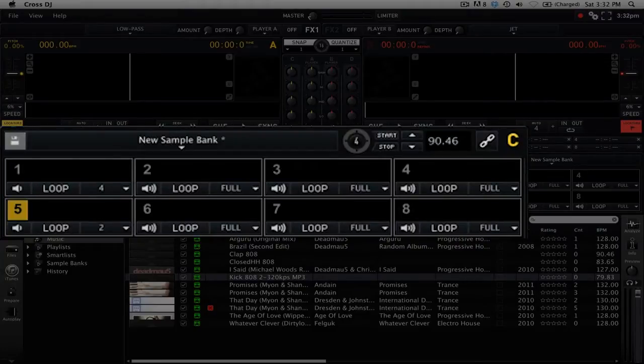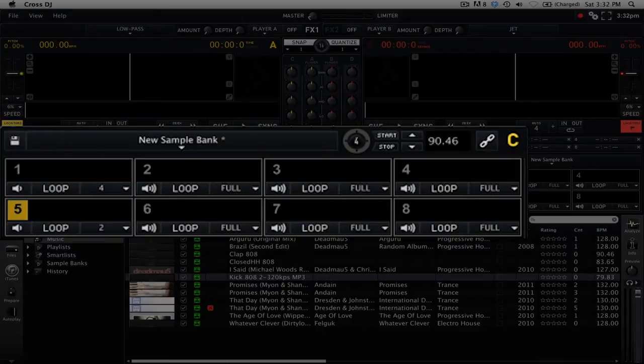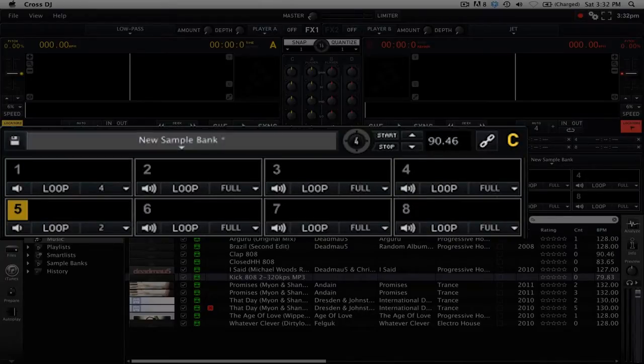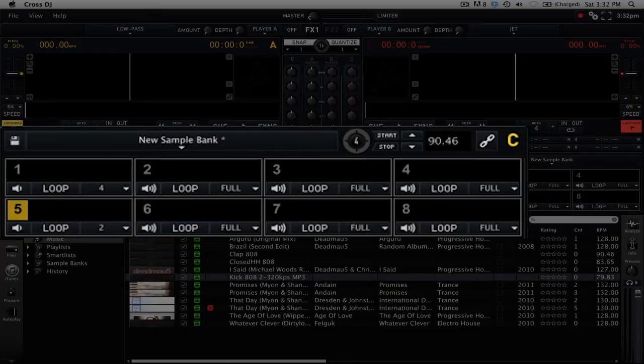First we have the ability to save a sample bank, so if you created a drum kit or a bunch of one shots that you like to use all the time, you can save those as a sample bank that you can recall at any time. Next up we have a dropdown menu that allows us to select previously saved sample banks.